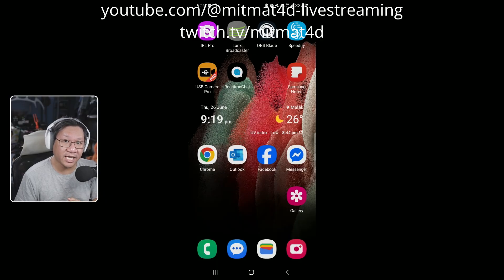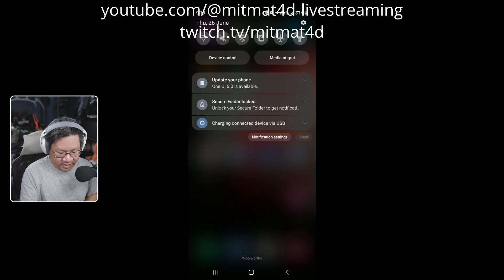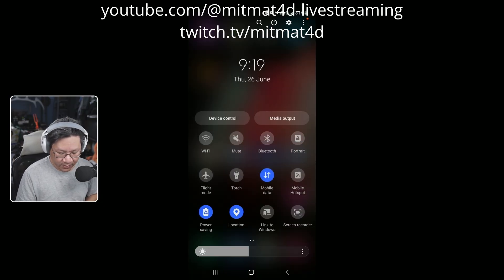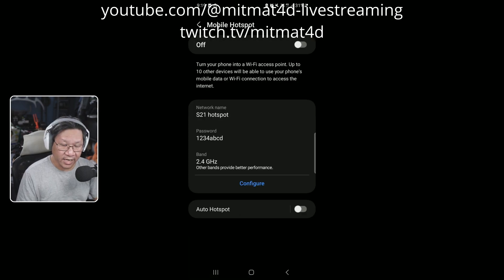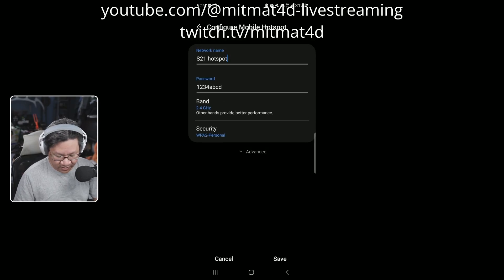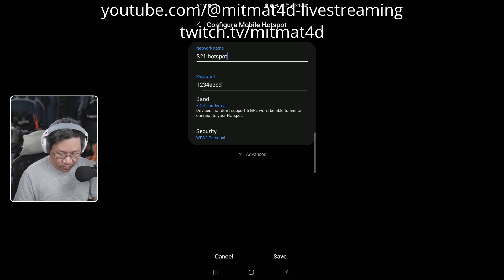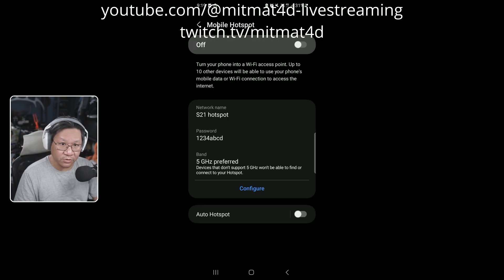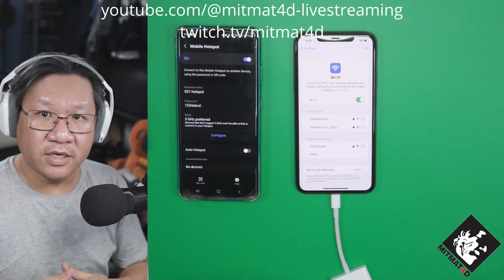On the Samsung S21 Ultra screen, I will now enable the hotspot. We drag down twice, then tap and hold on the mobile hotspot setting. We will configure the mobile hotspot to be the 5 gigahertz band — click configure, click on band, select 5 gigahertz preferred, then save and enable the mobile hotspot.